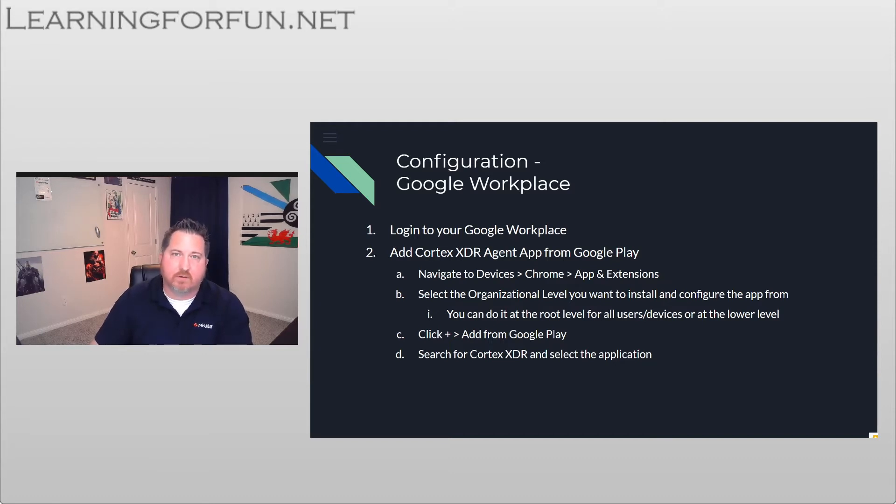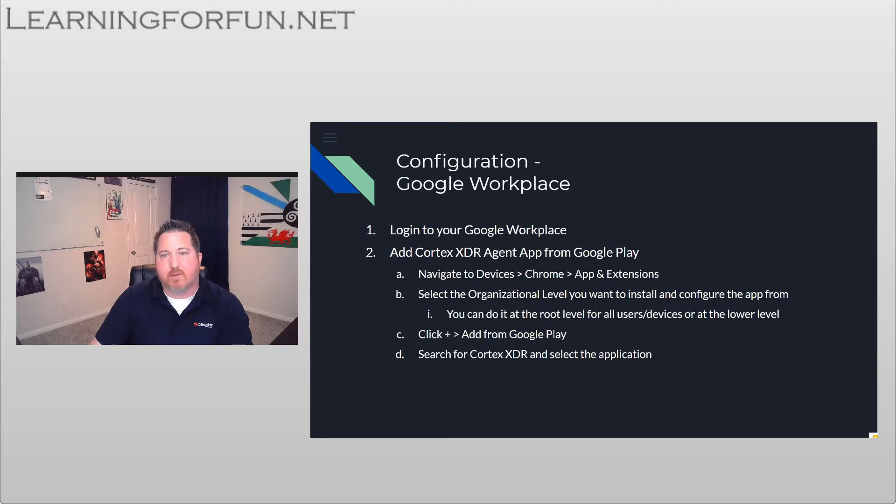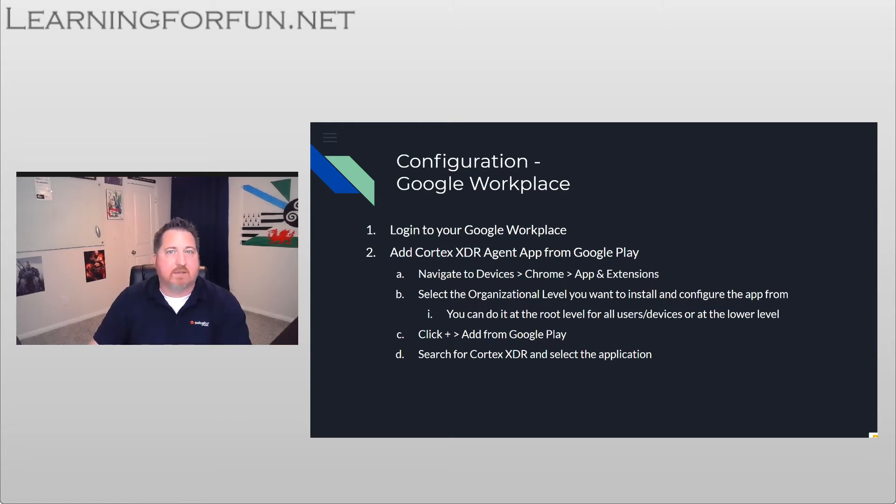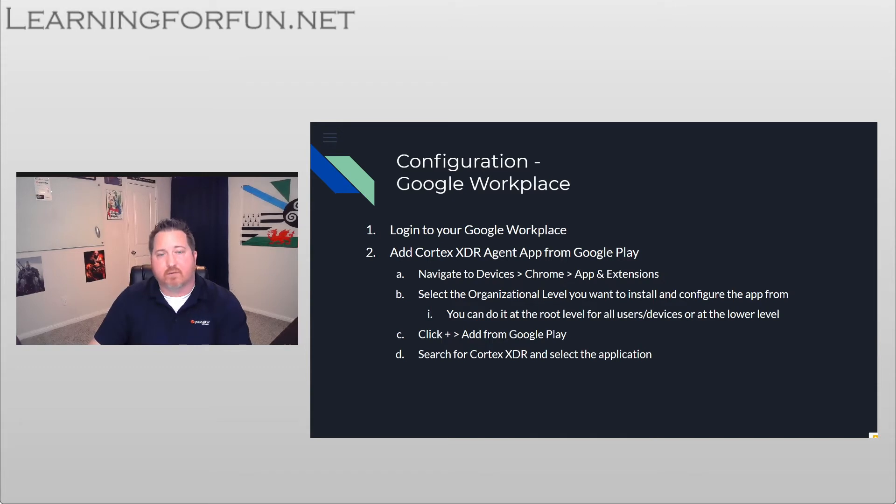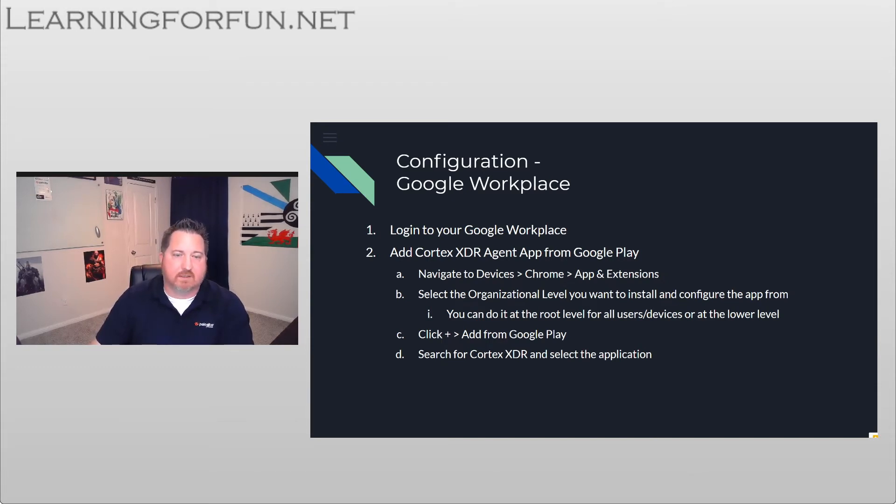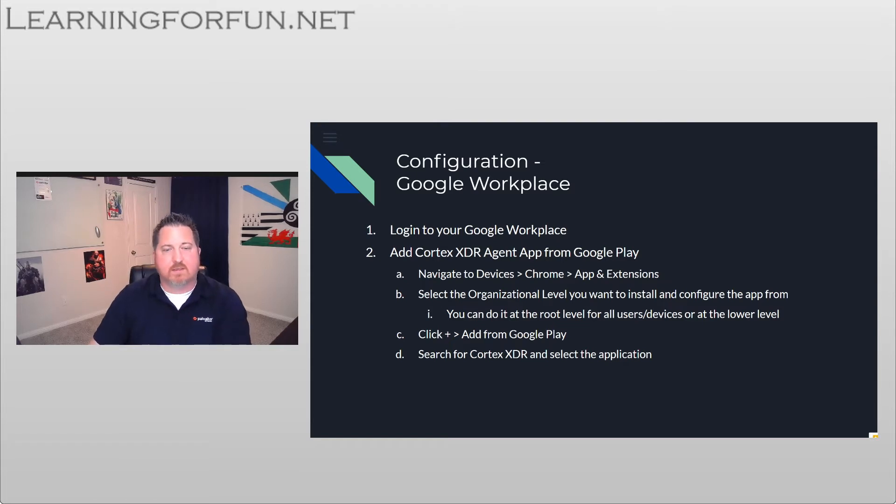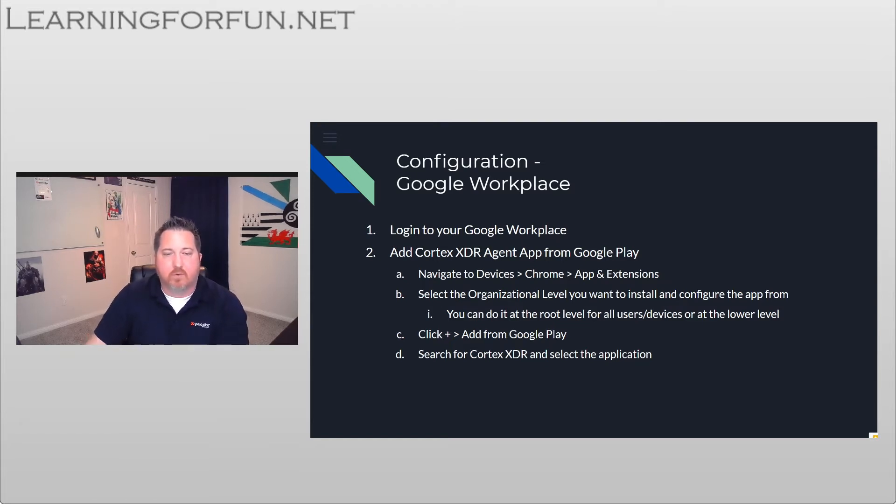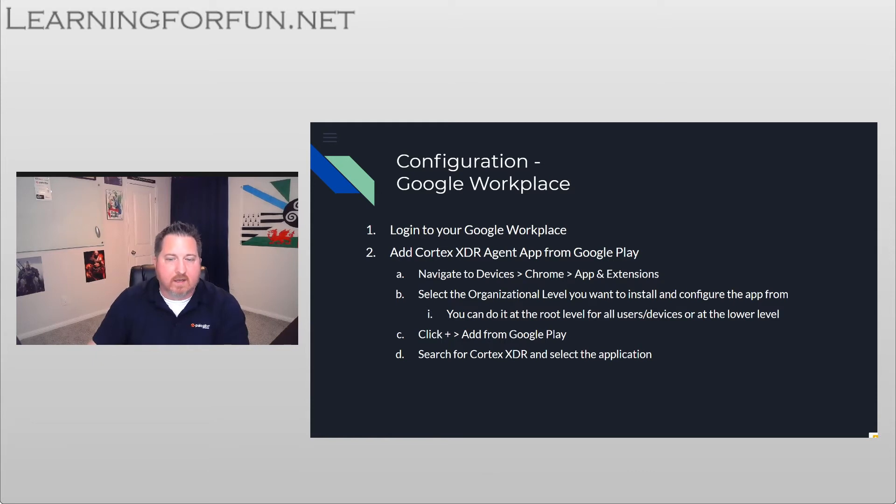And then we're going to select the organizational level we want to install it at. I'm going to go ahead and do it at the root, giving it a generic tag of students, and then show you how we can go down to each level and change that to match. So if it's elementary, middle, or high, or your school name. But if you want to do it in your lab or somewhere else, just select that level. And then we're going to click on the plus sign in the bottom right and add from Google Play. You're going to search for Cortex XDR and then select the application.